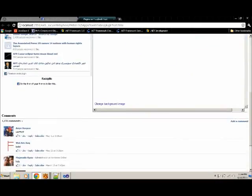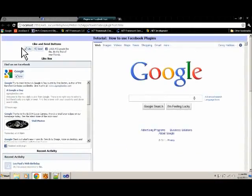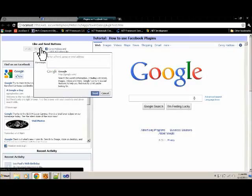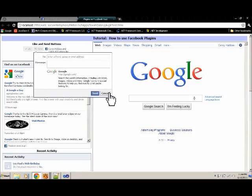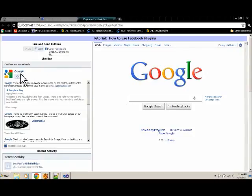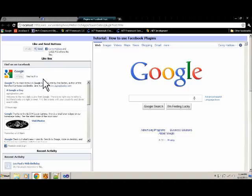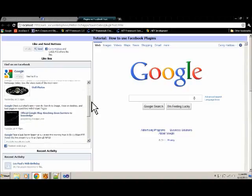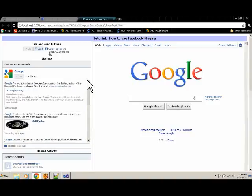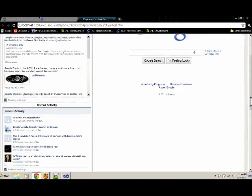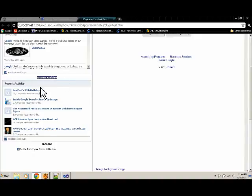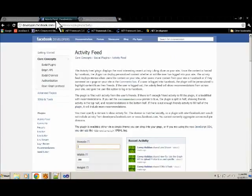And I've used the plugins to design a Facebook plugin page around the Google URL. You can see the like button, you can like this, you can send it to send a message about Google to a friend. You can like Google on Facebook, and this is the Facebook feed for that.